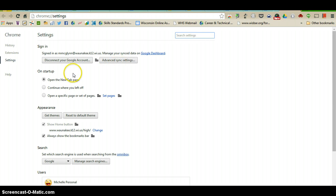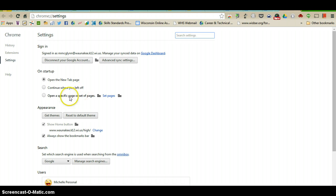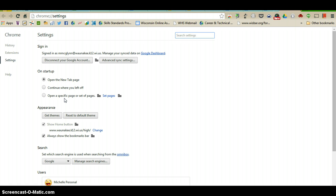On startup you can customize whether you want to open a new tab page. You can open a specific set of pages, so if you want to make your tabs automatically open to the Wanakee district home page, the Wanakee high school home page, or anything else, you can customize that and set it up to open multiple tabs every time you open your Chrome browser.